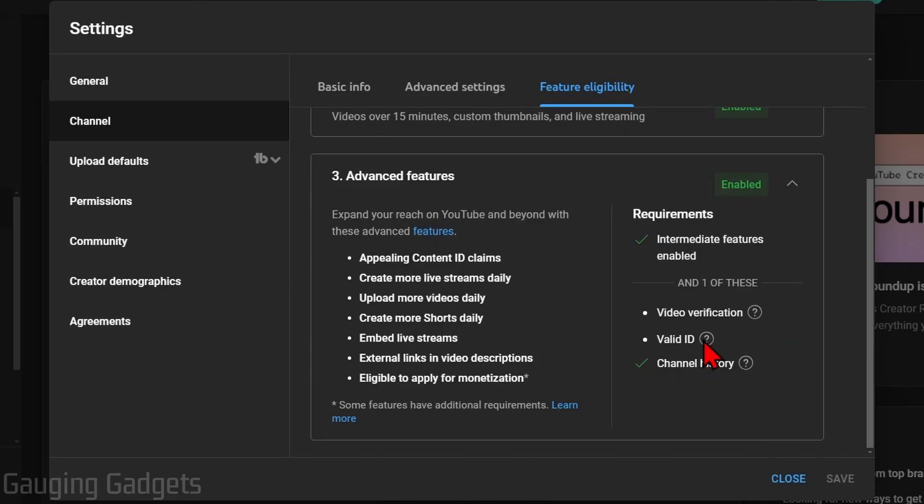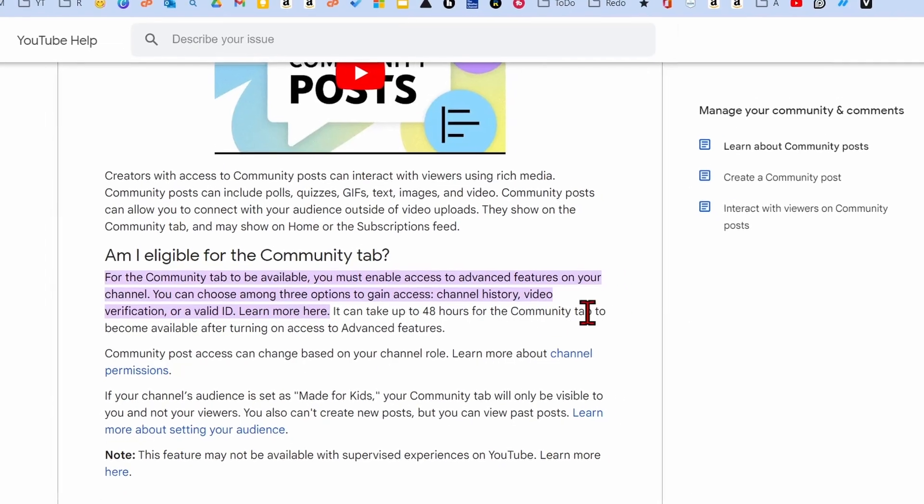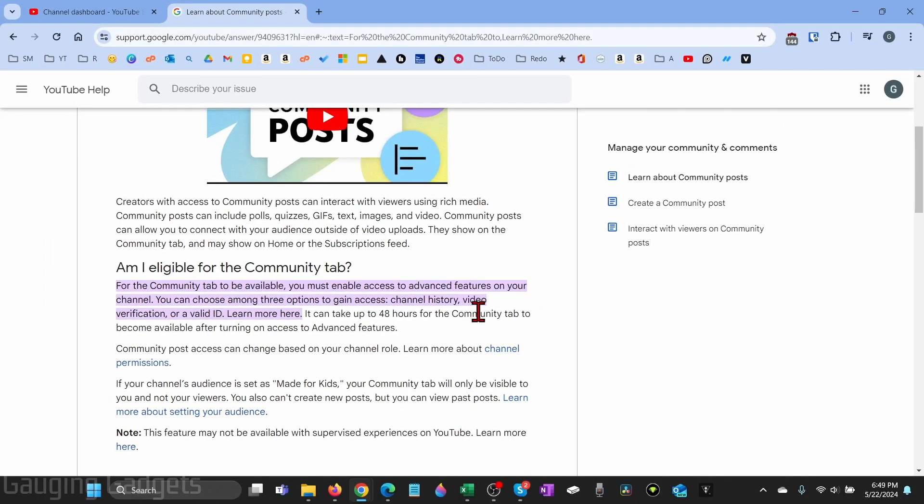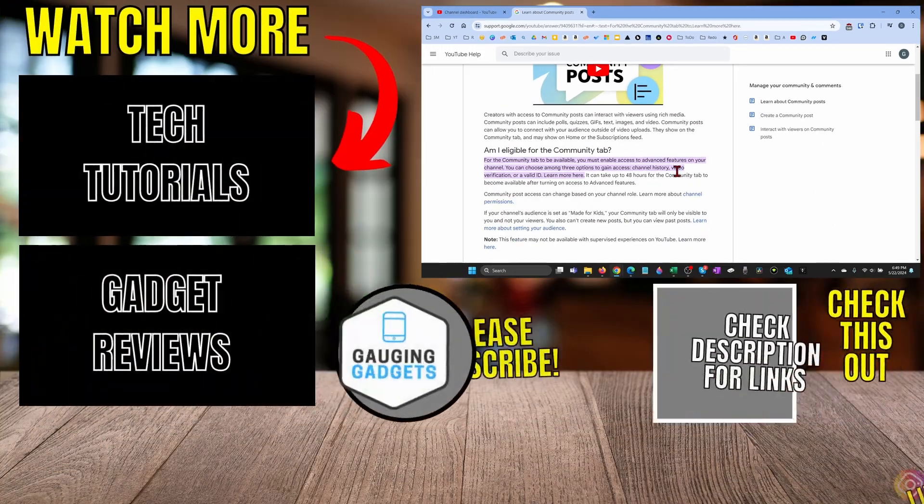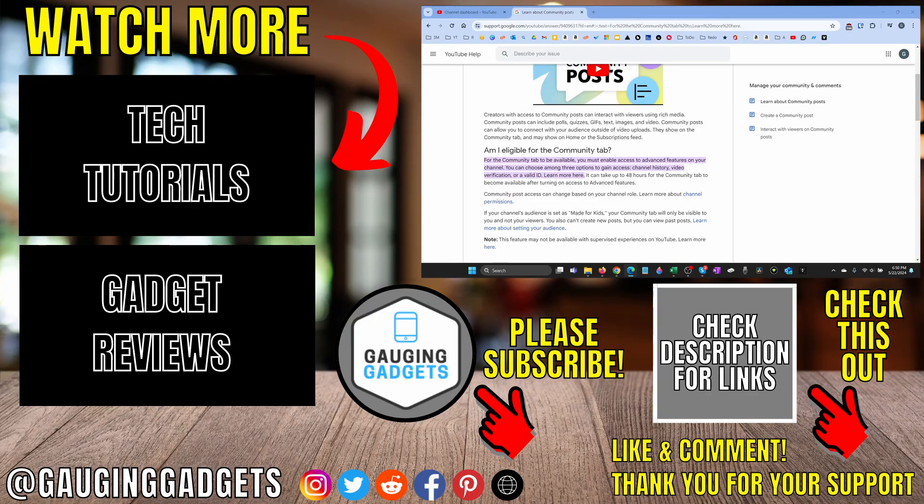Once you've enabled advanced features on your channel, it'll take up to 48 hours for the community tab to show up on your channel and you can start posting on your community tab. All right. So that's how you get the community tab on YouTube.